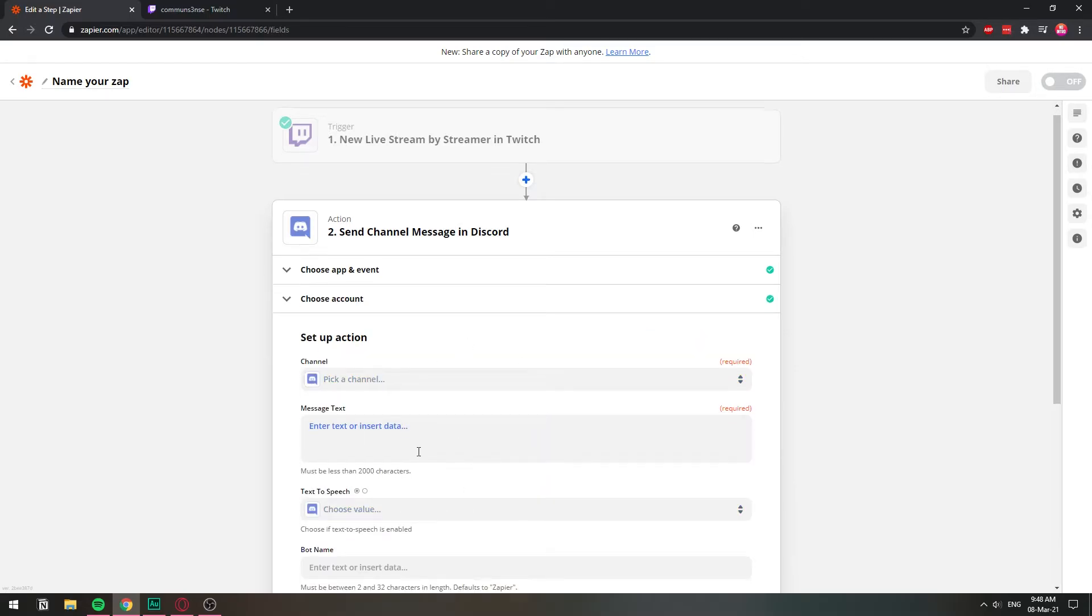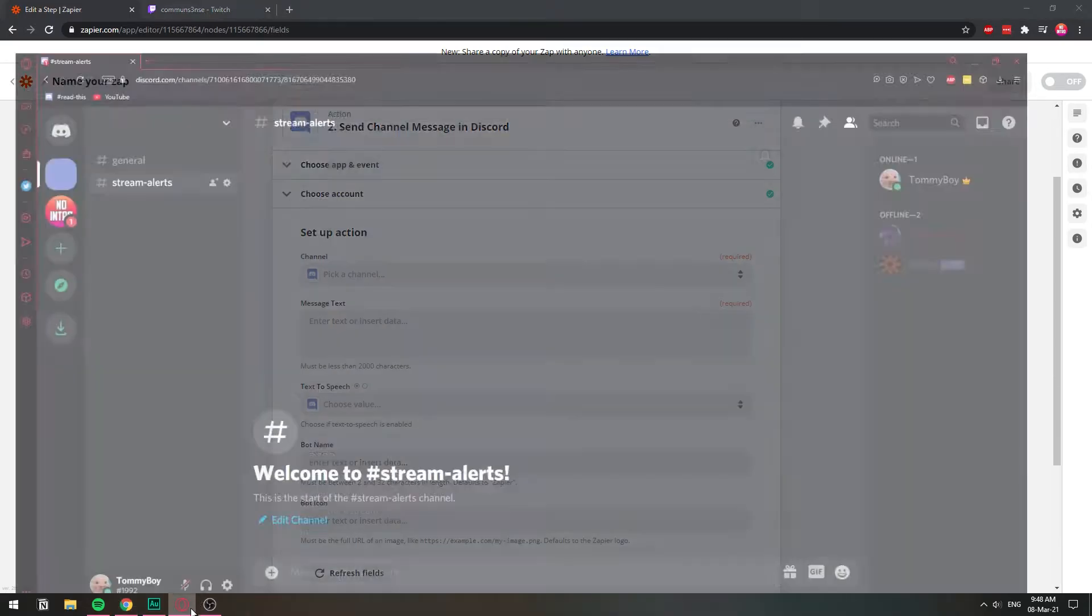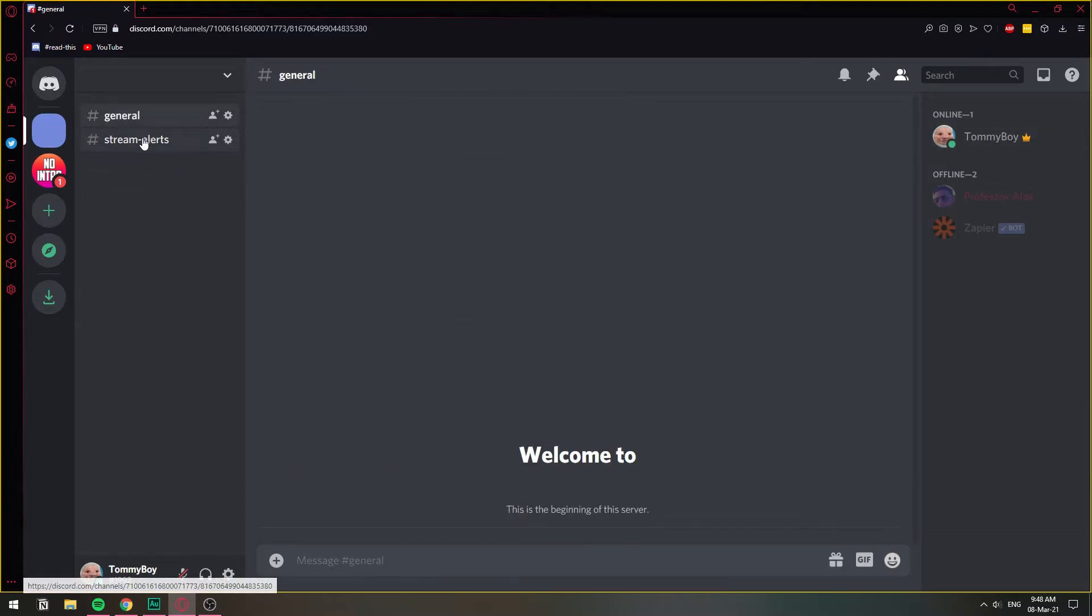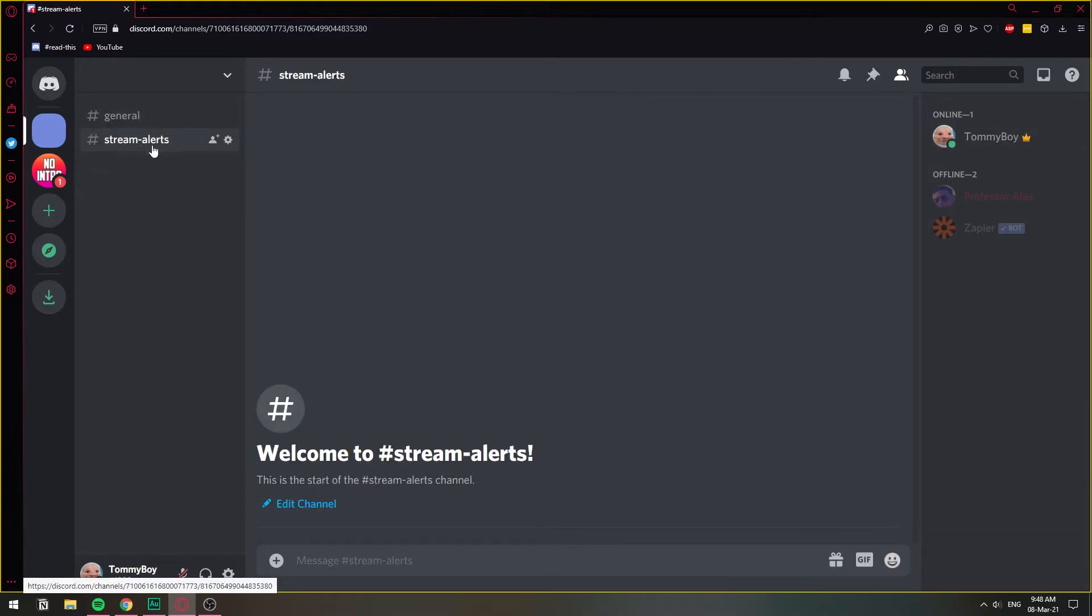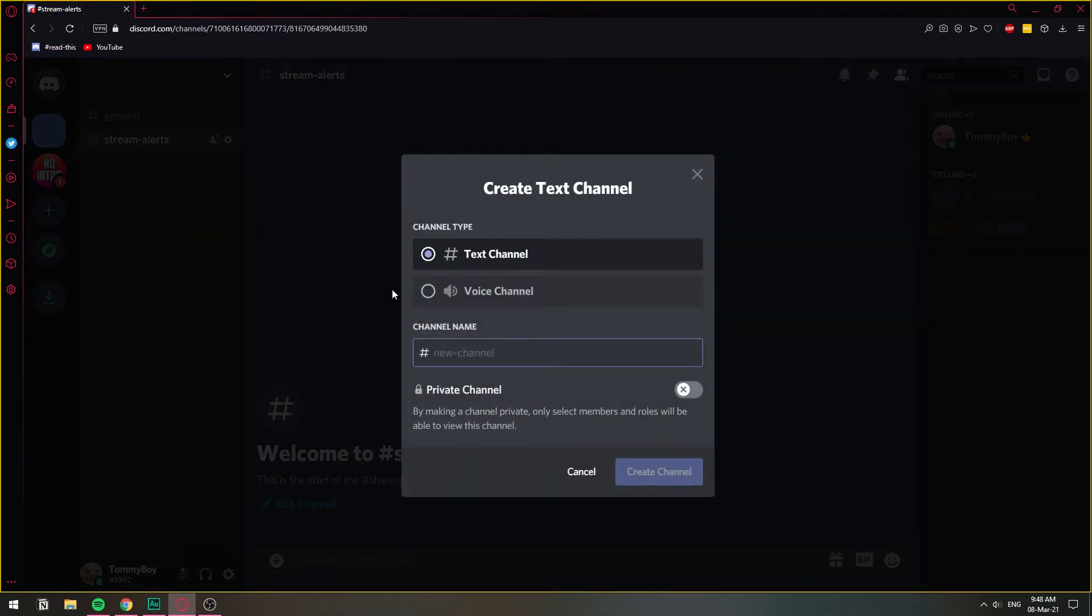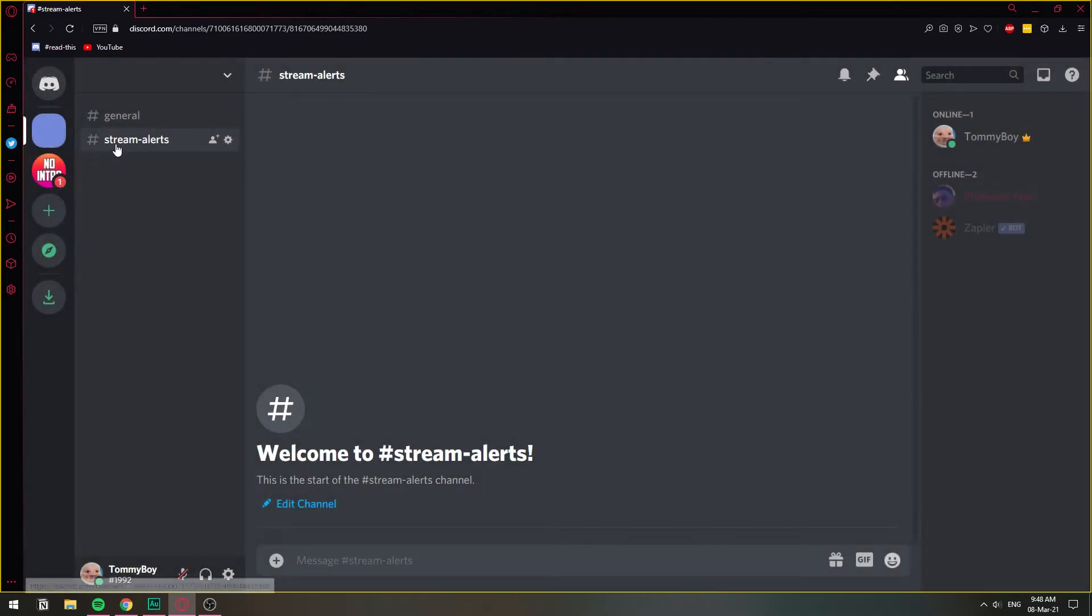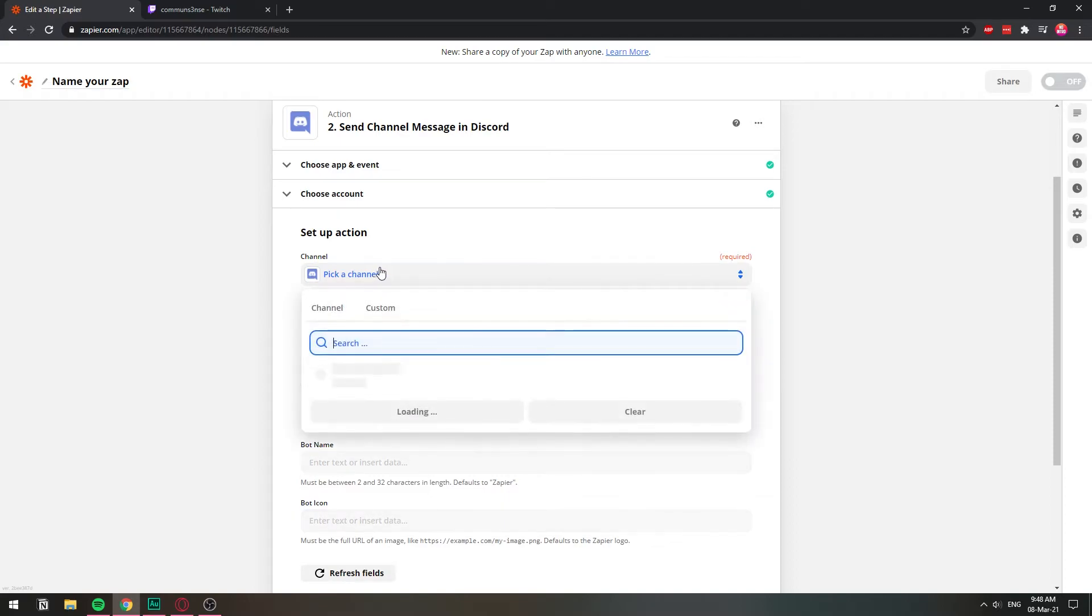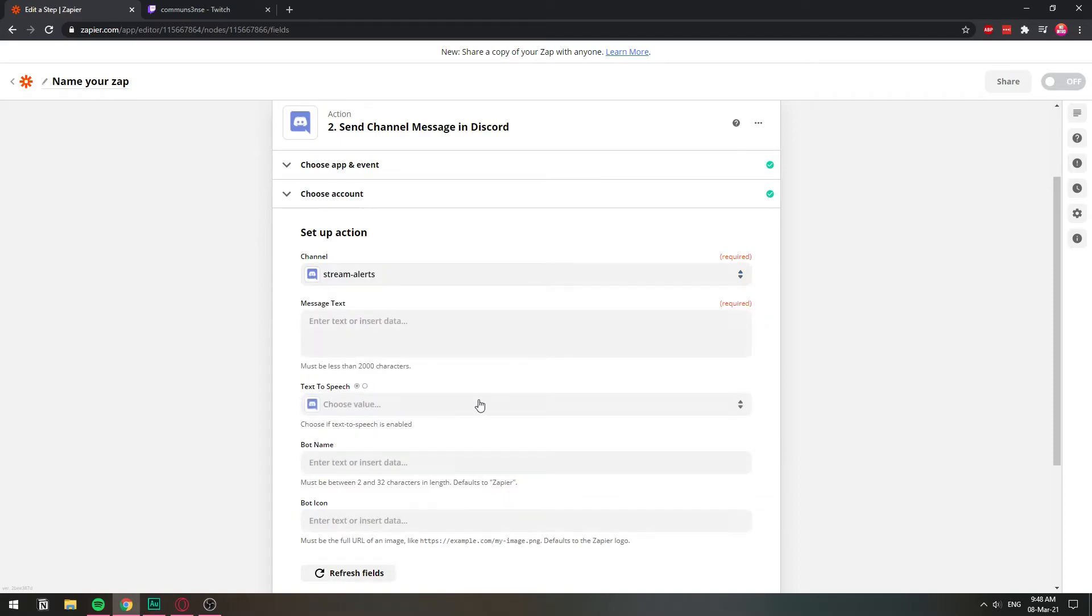And now we're going to set this up right here. In my Discord server, I have already created a channel, which is called StreamAlerts. Just literally just a normal channel. Just create channel and name it however you want. I just named it StreamAlerts. No special permissions, no anything. So we're going to pick a channel from this server. And it's going to be StreamAlerts.